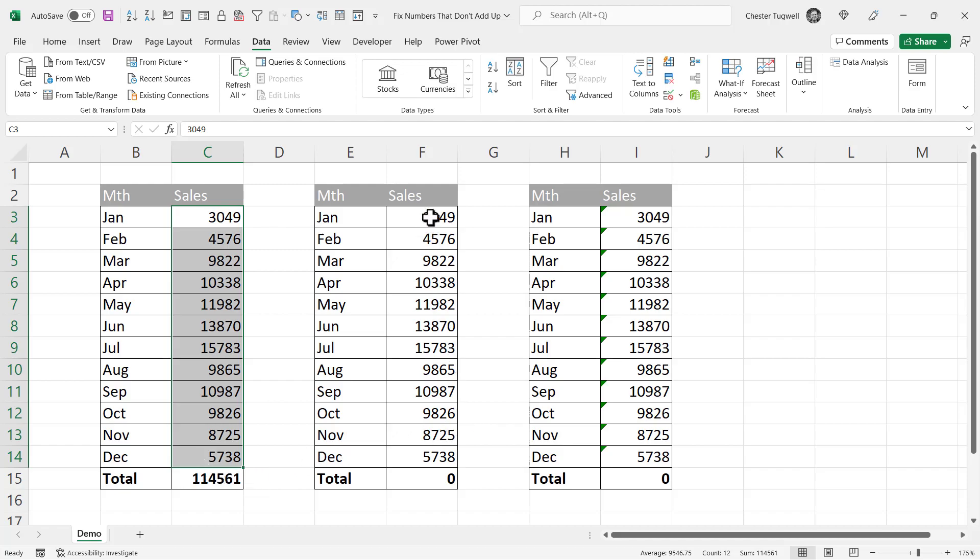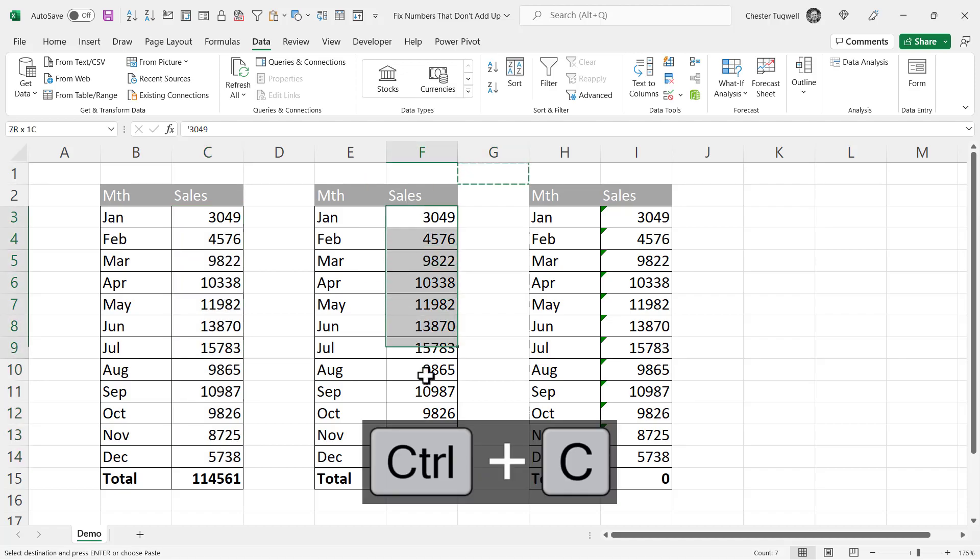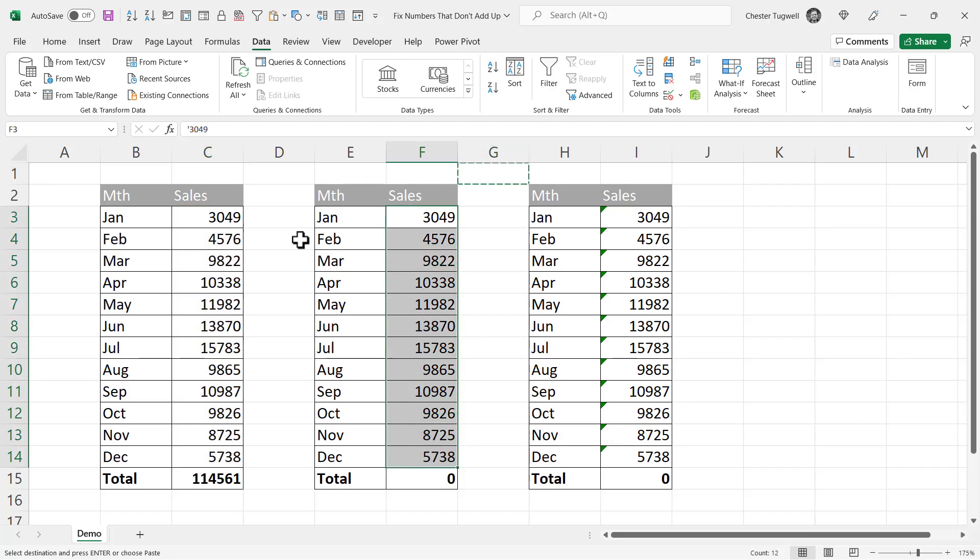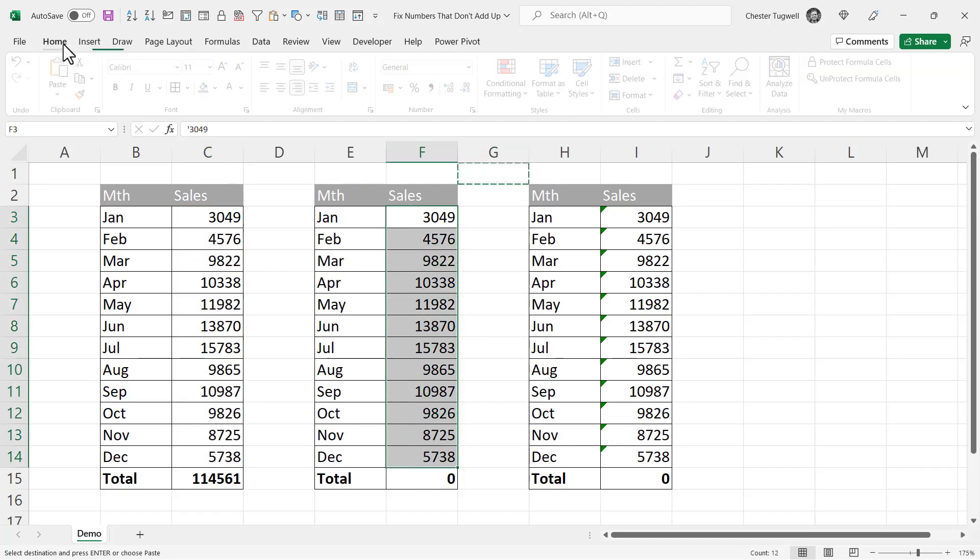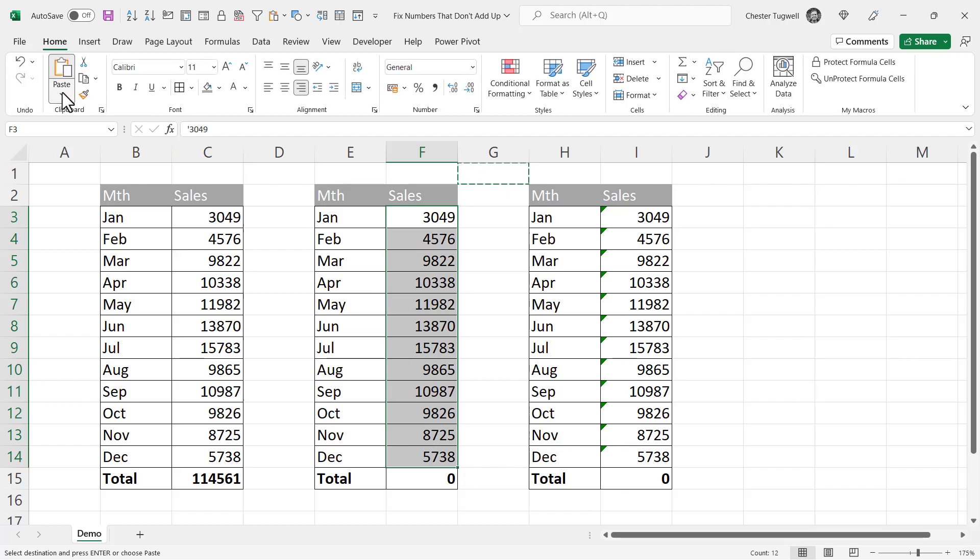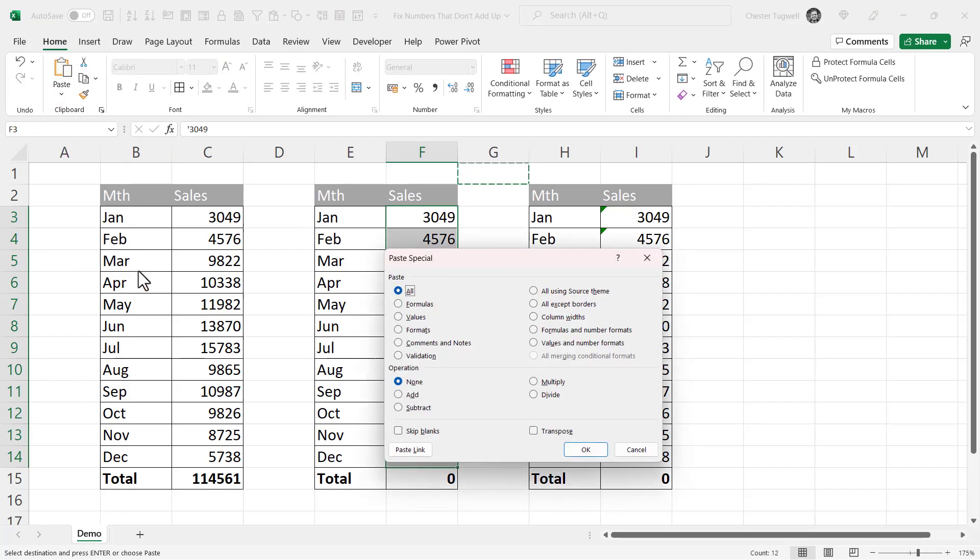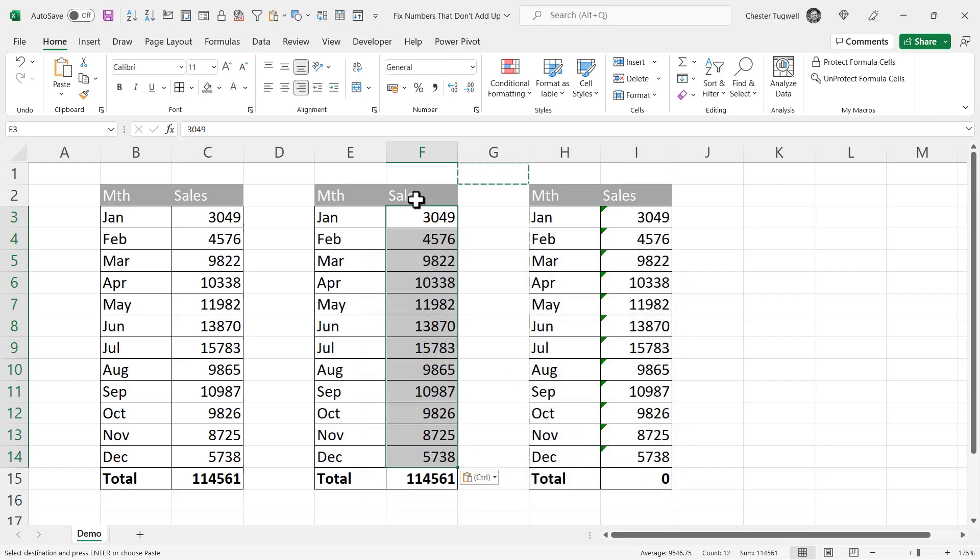Second option, click in a blank cell, Copy, then select the offending numbers. Go to Home, Paste, Paste Special, Paste Values, Operation Add. Click on OK, all your numbers are converted to proper numbers and you get your total.